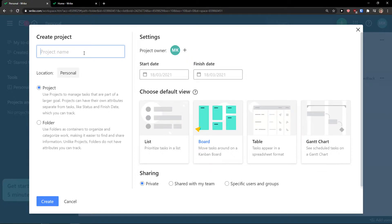When you create a project you can simply switch between list, board, and other views, or you can add more views if you want. When you go to the home button you have spaces like personal, project, and team. When you click on a project or any space, the structure is always the same — you're going to have projects and folders. This is how the whole structure of Wrike works.